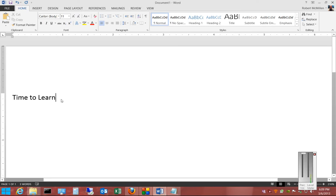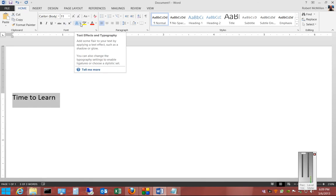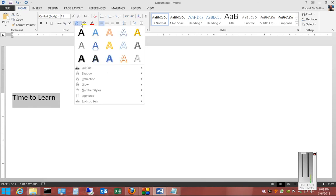First, we're going to select the text we would like to shadow, click on the drop-down arrow next to text effects and typography.